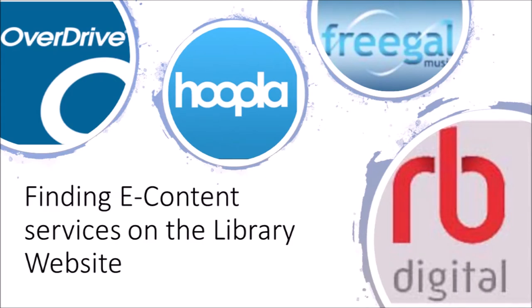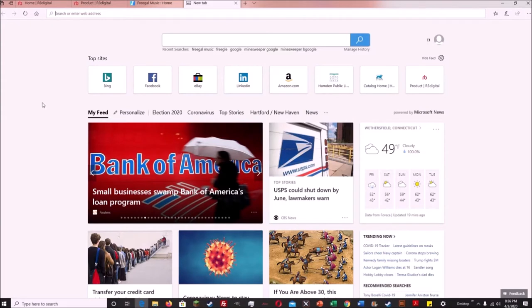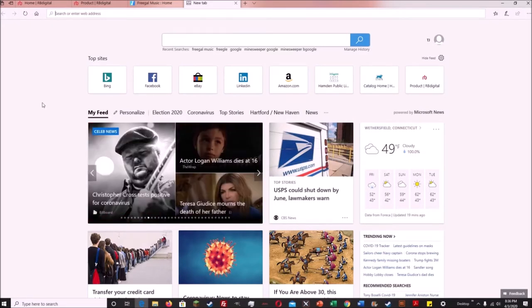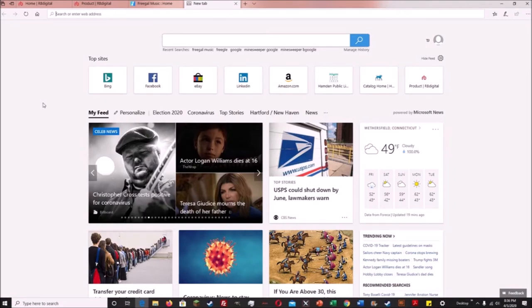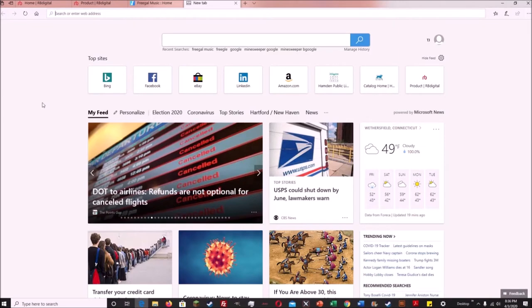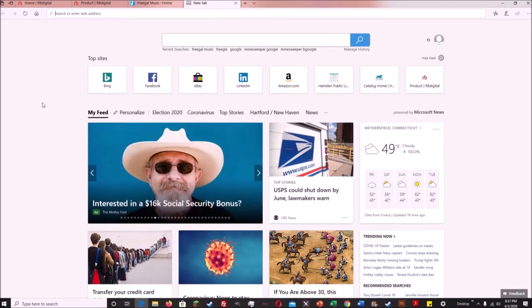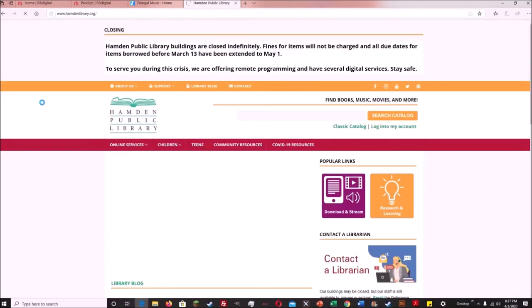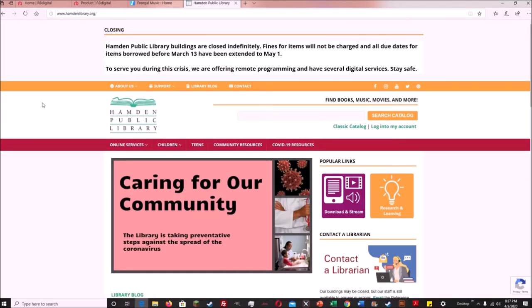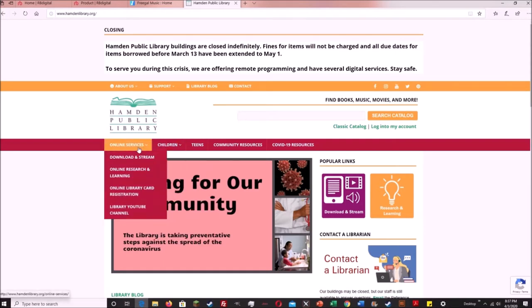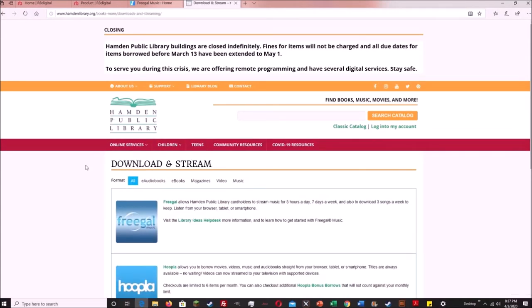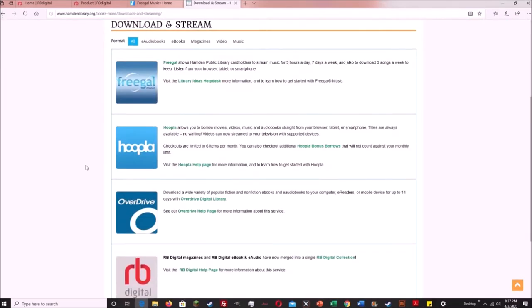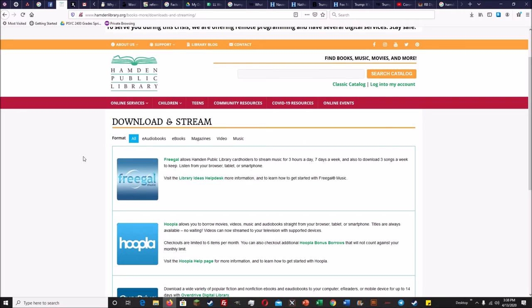First, let's look at where to find these services on the Hamden Library website. To access electronic content, go to the Hamden Public Library website by typing in www.hamdenlibrary.org or searching Hamden Library in a search engine like Google or Bing. Once on the homepage, find the Download and Stream button — the purple button on the right-hand side — or go to Online Services and it's the first option on the drop-down menu. This will take you to the Download and Streaming webpage, which has a list of all our e-content lending services. In today's video, we will be focusing on Hoopla and Freegal.